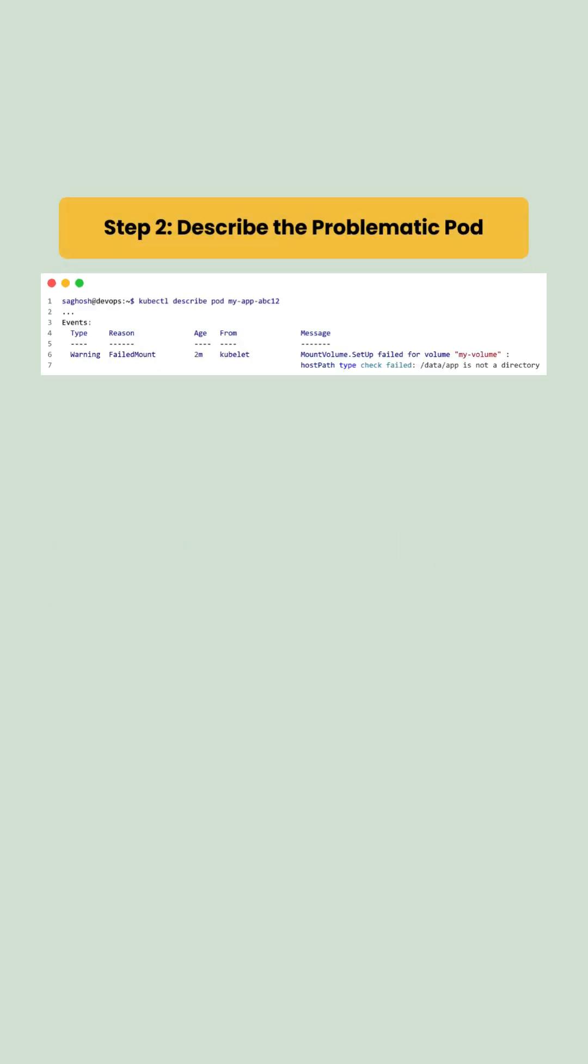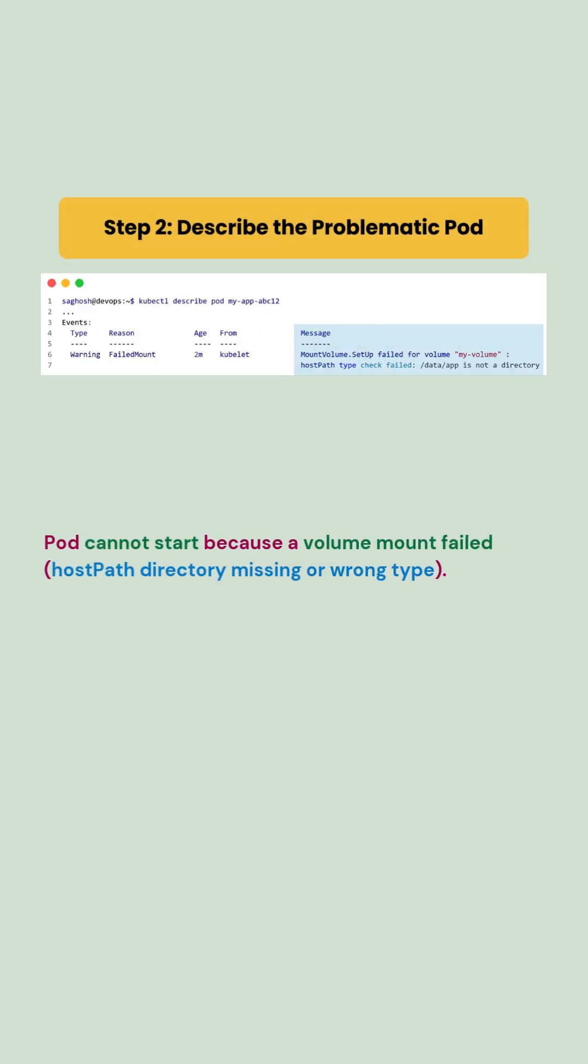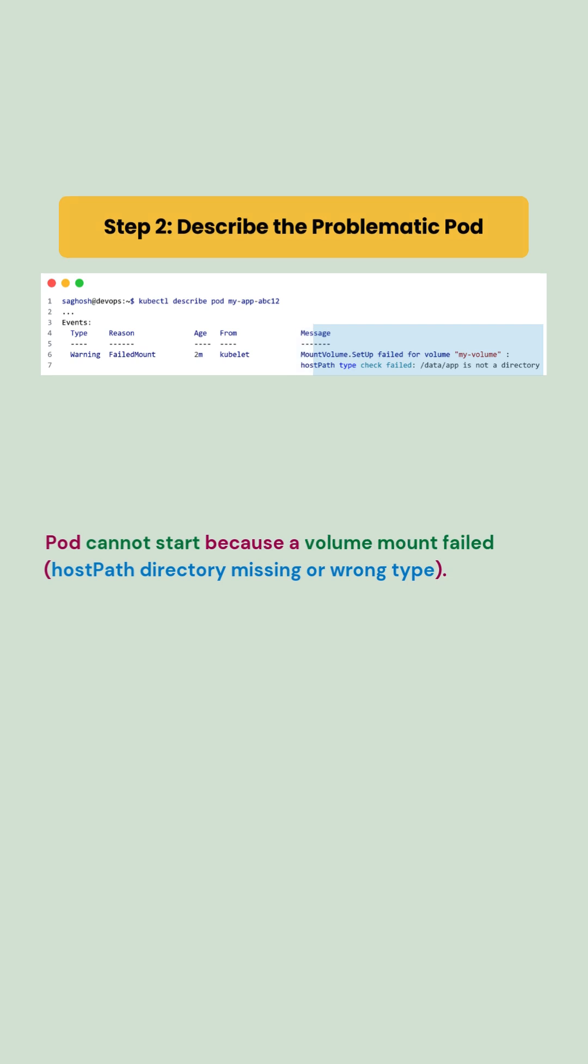Now, let's describe the problematic pod. We notice that the pod cannot start because a volume mount failed. Either the host path directory is missing or it's using the wrong details. This is the root cause of the ContainerCreating error.